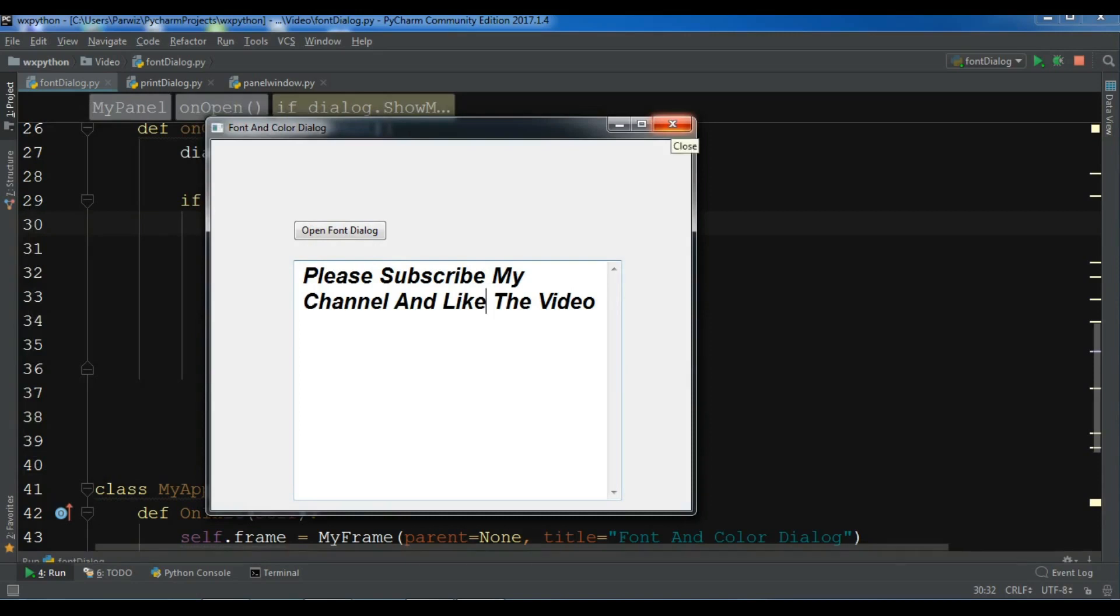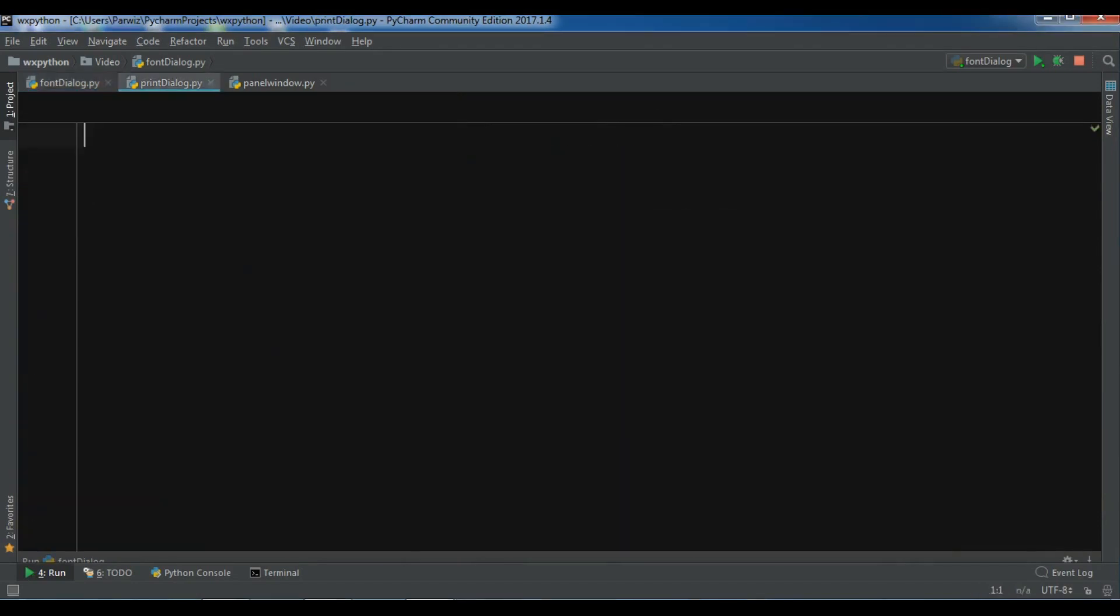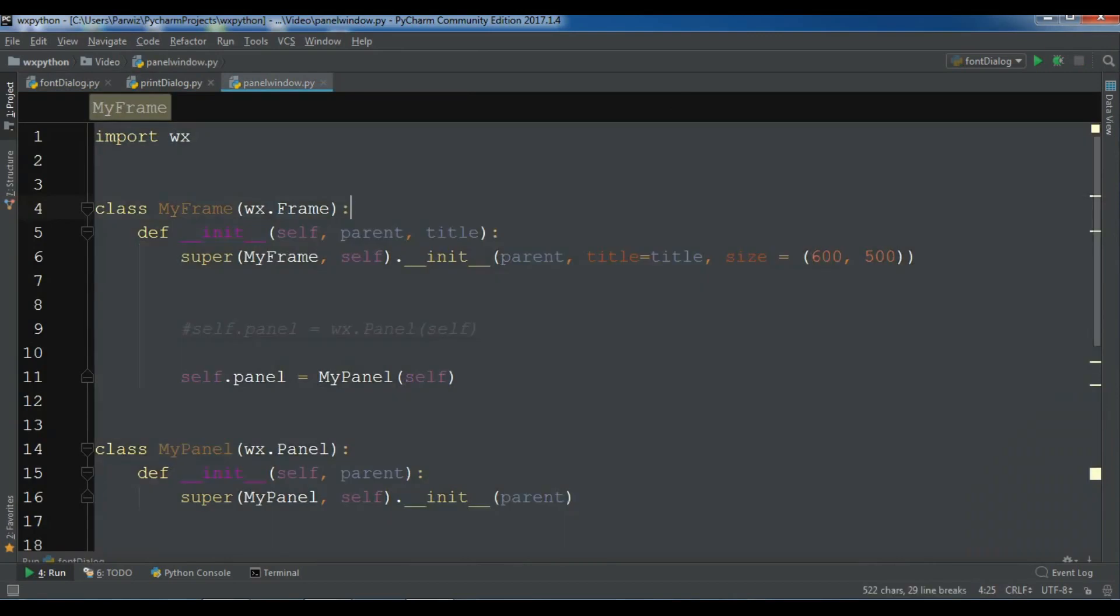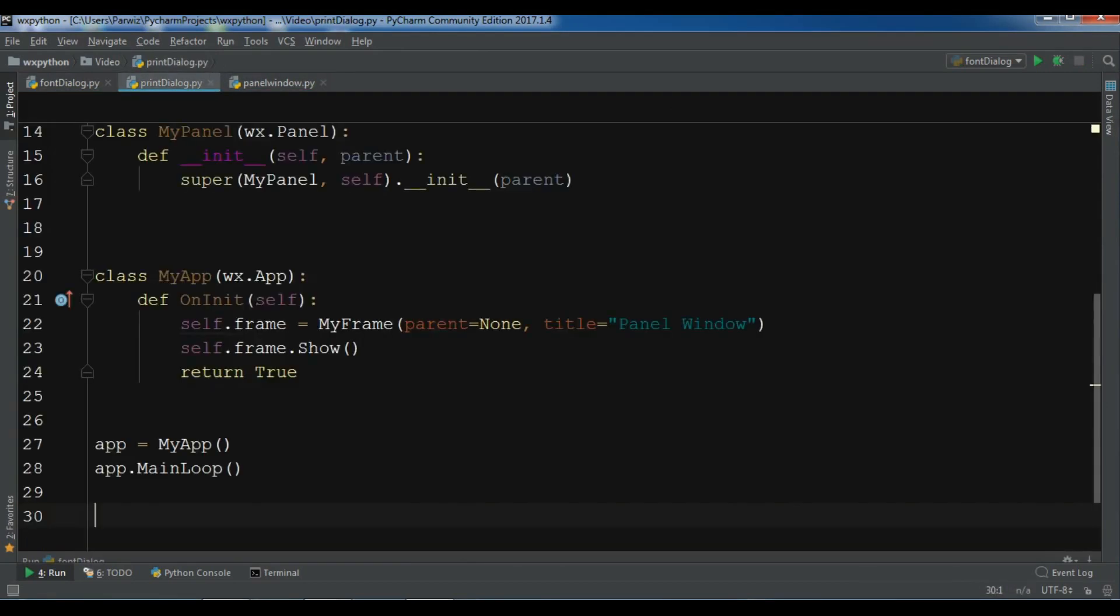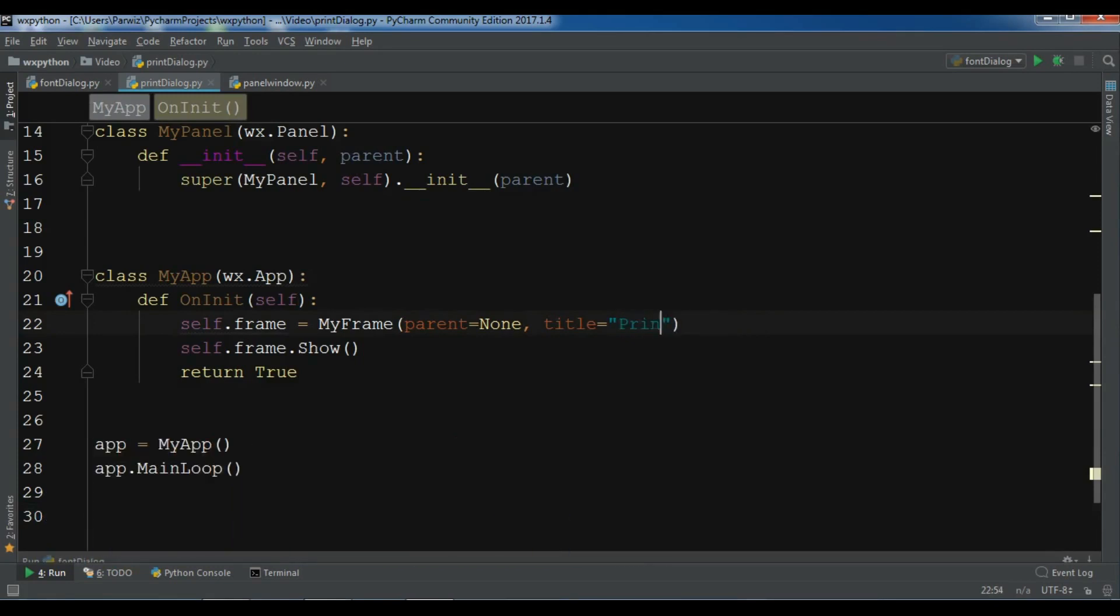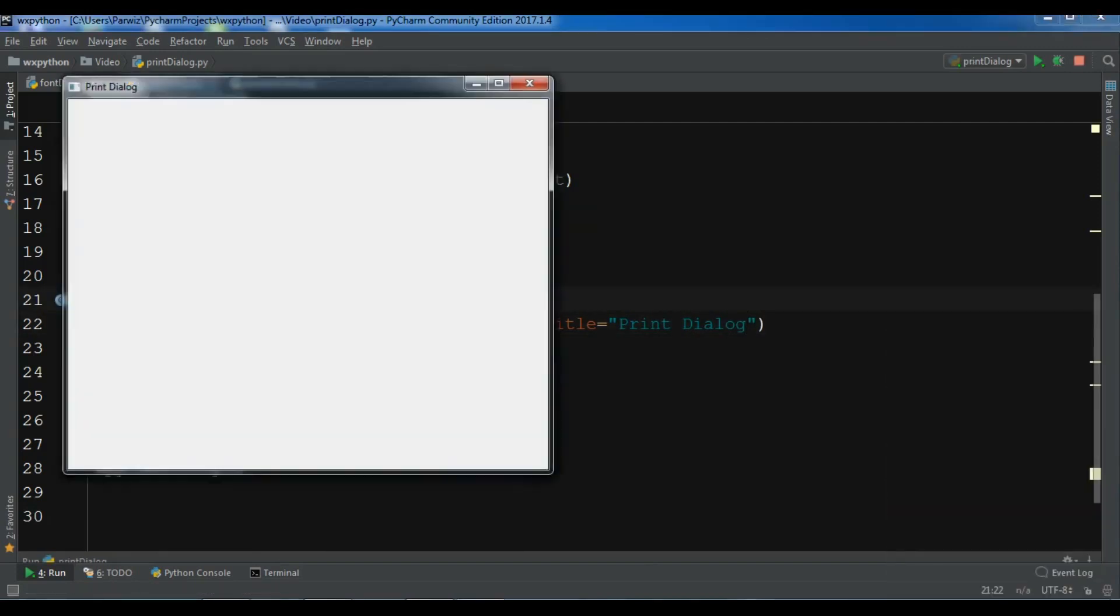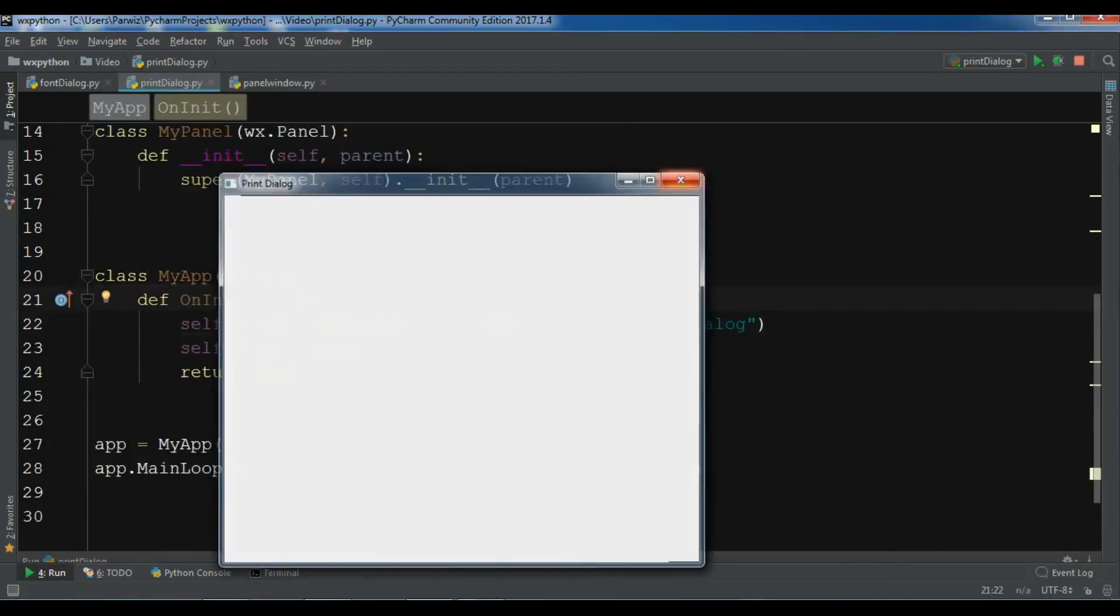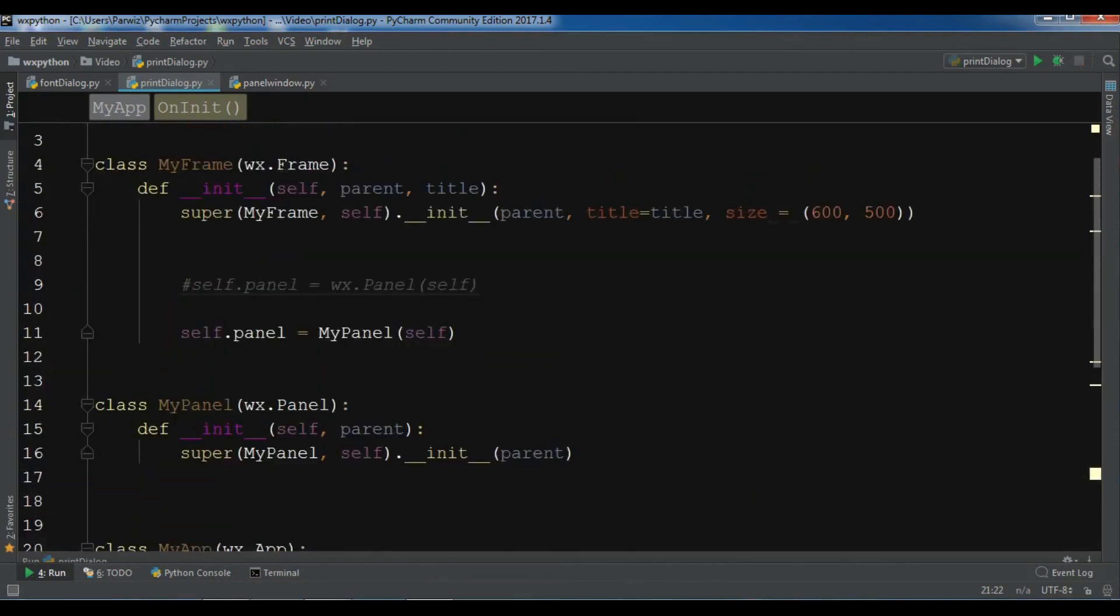Now let's get started. I have created a new Python file and I'm going to copy my window code and paste it here. I'll change the title to Print Dialog. If I run this, you will see that I have a nice window.